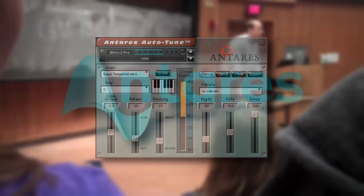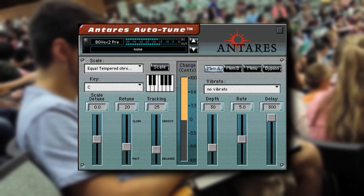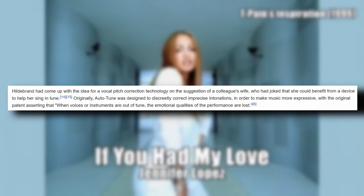It was the first program that could, in real time, correct the pitch of anyone's voice. This completely changed the music industry. A quick side note here, the only reason Hildebrand even considered developing this technology was because his colleague's wife jokingly suggested that she could benefit from a device to help her sing. It goes to show that the simplest of conversations or events can cause such massive change.